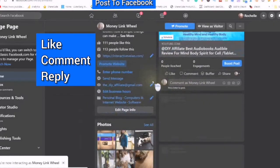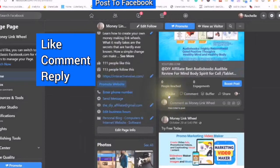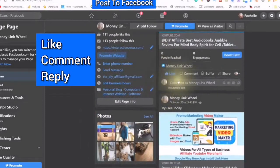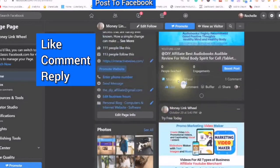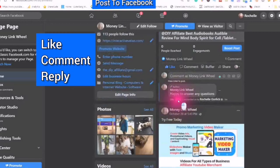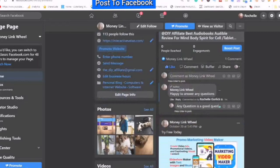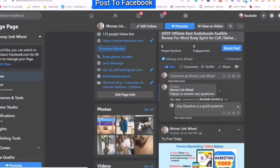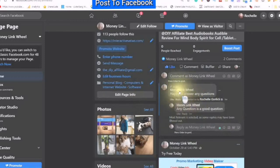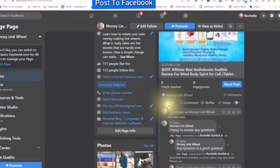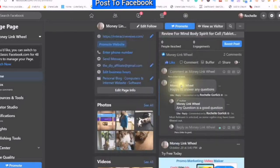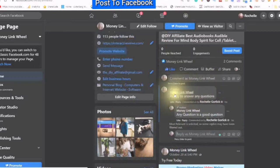Now this is very important. Number one: like this post. Number two: make a comment. Number three: after you make a comment, click on the reply. So now what you've done is you have created engagement, and you've also created a link back to your YouTube.